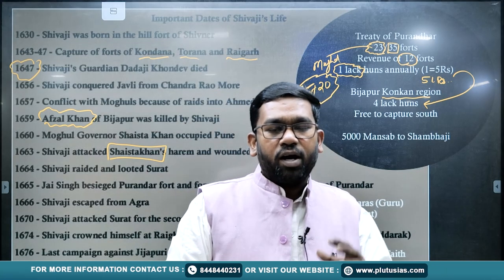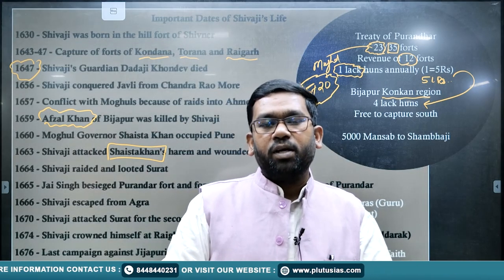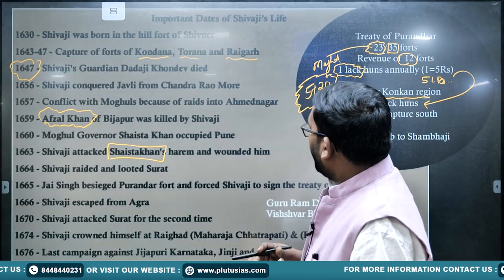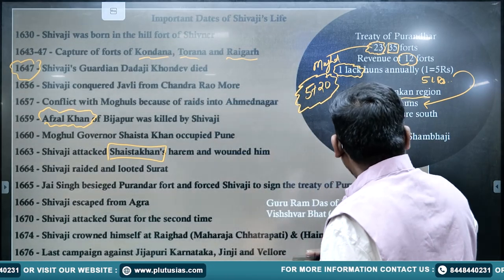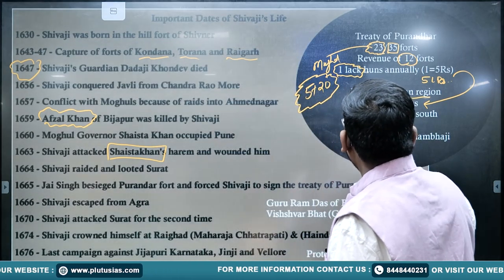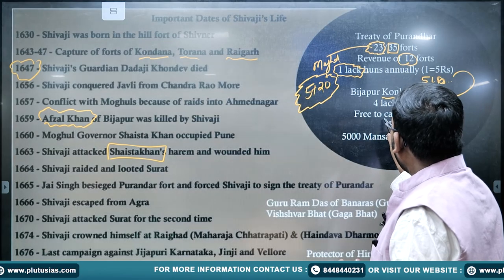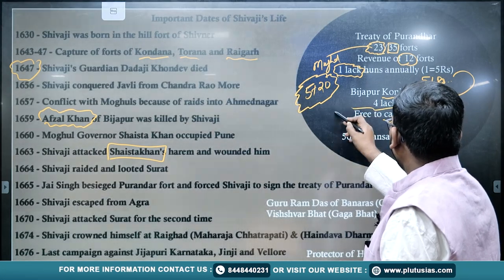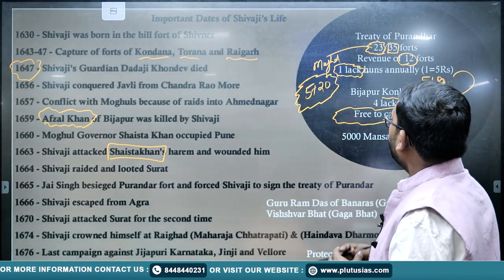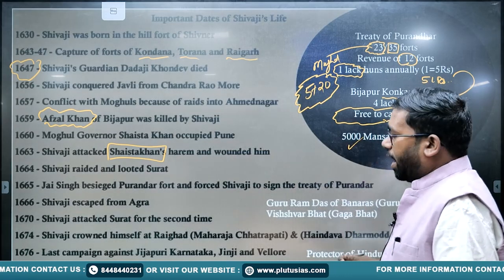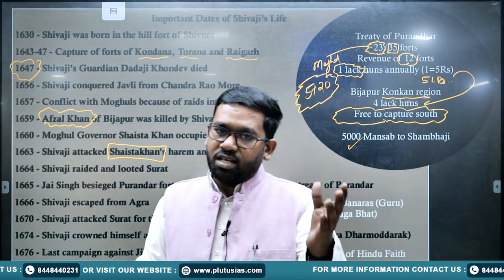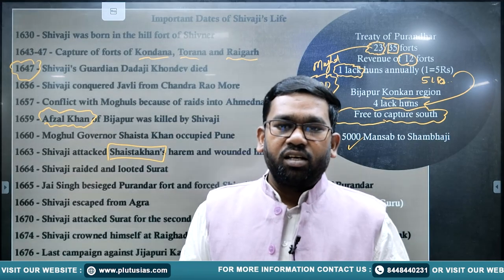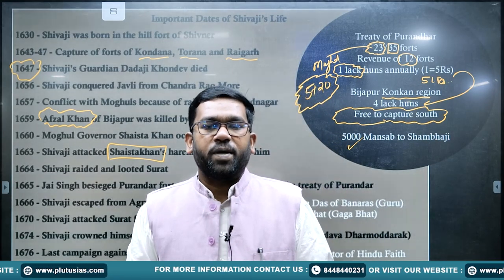The Mughal Empire was also said to be free to capture South India. Aurangzeb offered Shivaji a mansab of 5,000, just as Shahjahan had given to his father Shahaji Bhosle. However, Shivaji could not accept this mansab because he considered himself a king in his own right.